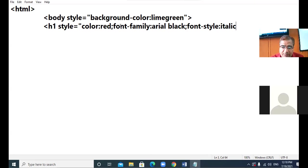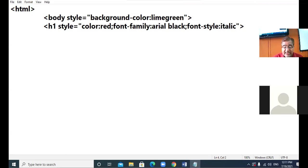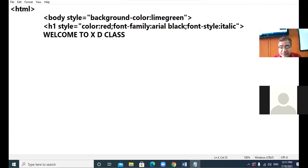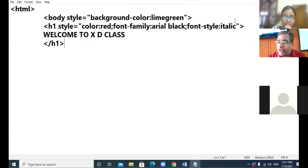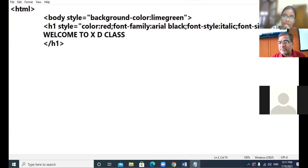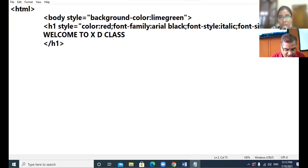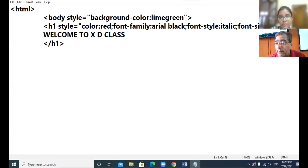This is the last property, so close the double quotes and close the angle bracket. Write the sentence: Welcome to 10th D class. Close the H1. If you want to add the font size, write semicolon, font-size colon, and give a value — for example 80px. Px is the unit to measure font — pixel. This unit is to be added.